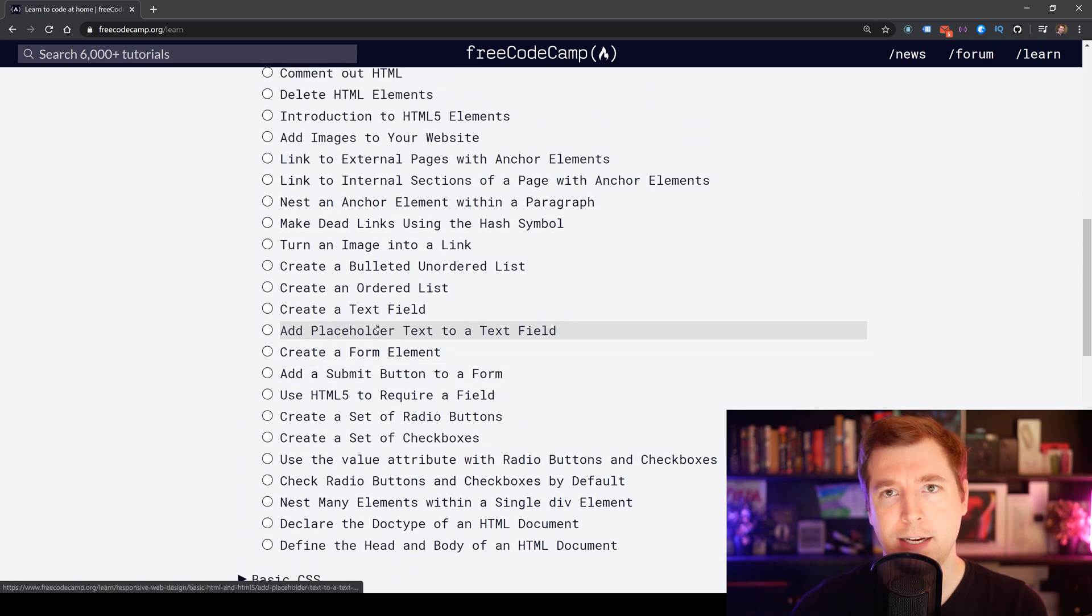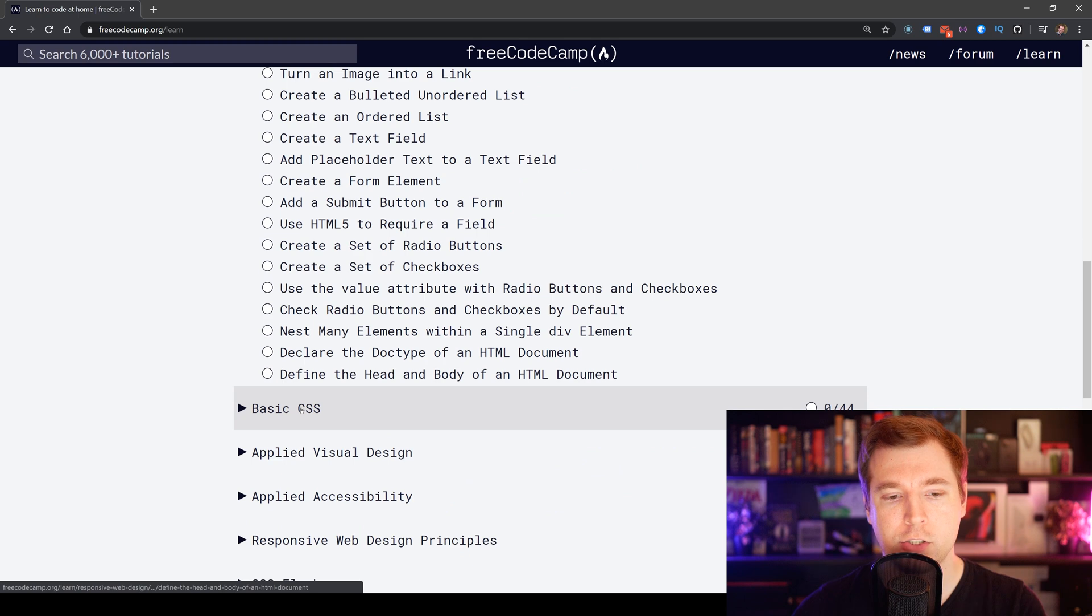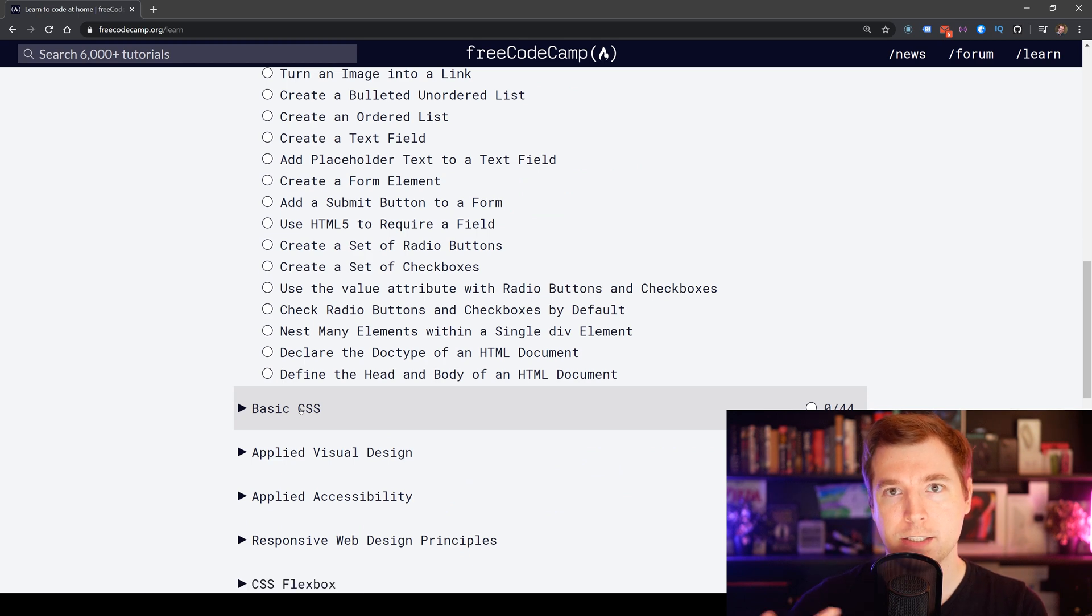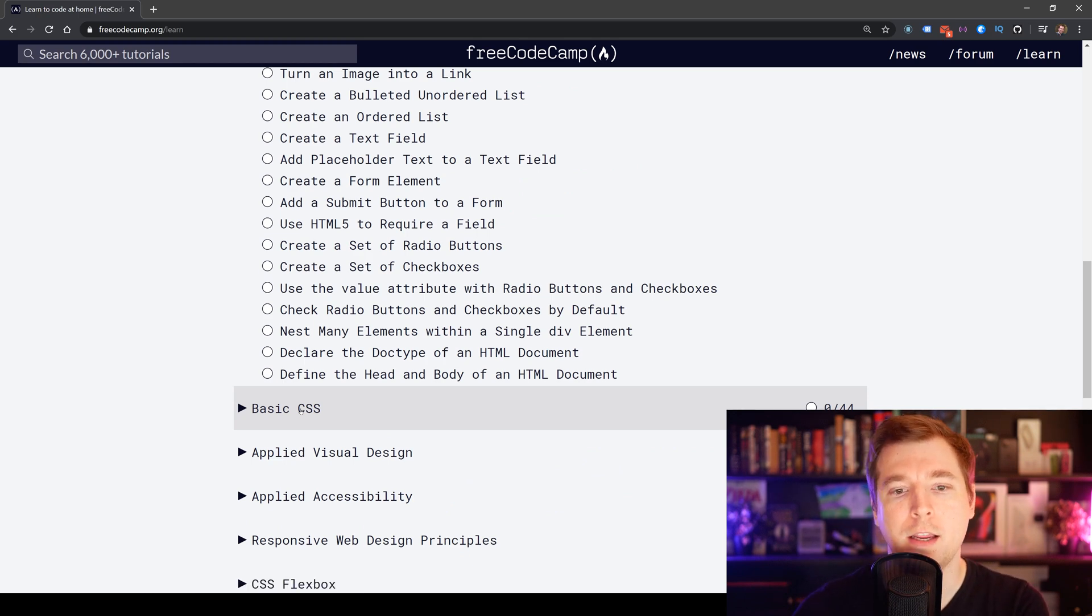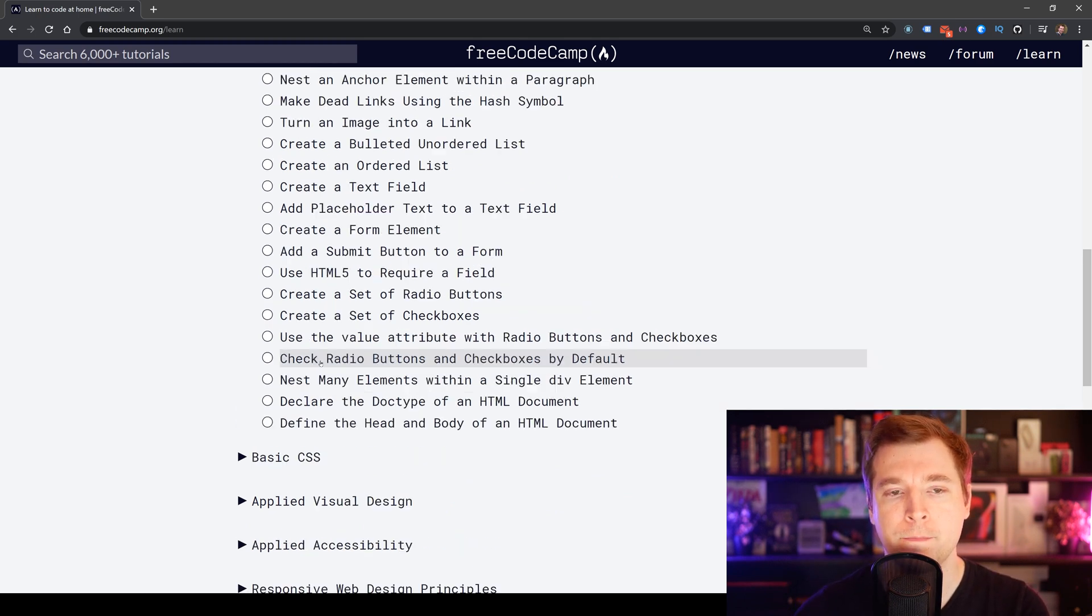When we're done, we'll understand HTML. And the next part to that is learning CSS, but that'll be for another video.